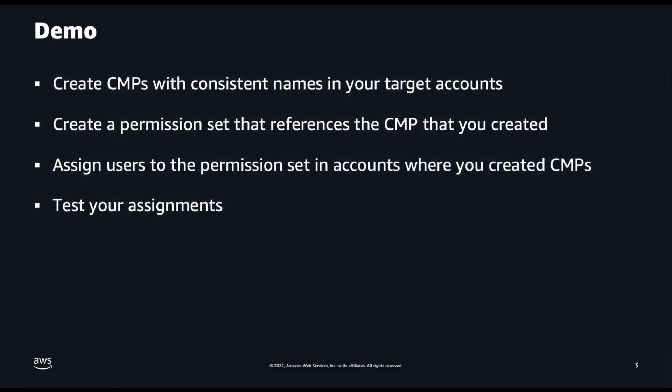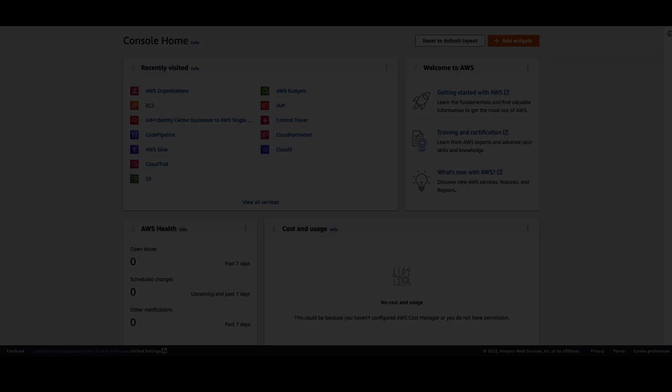In the demo, first, we're going to create CMPs with consistent names in each of the target accounts. And this is key: each CMP needs to have the same name. We're going to create permission sets that reference the CMP, then assign users to the permission sets in the accounts where you have the CMP. Finally, we're going to test your assignments. Let's get started.